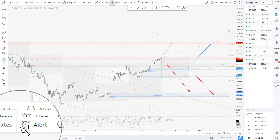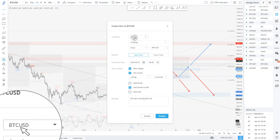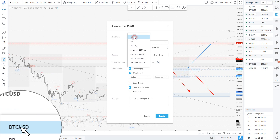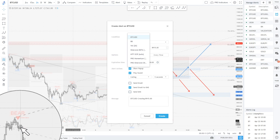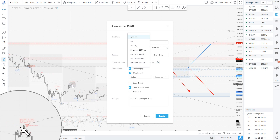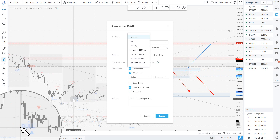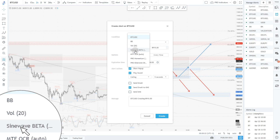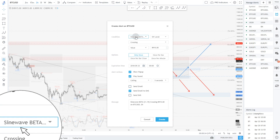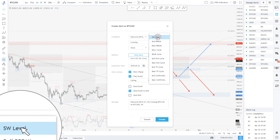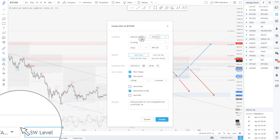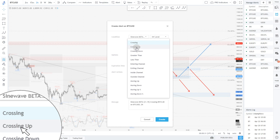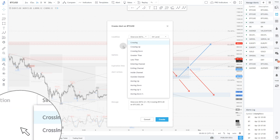We're going to talk about another alert that you might want to be interested in. Let's say for example you want to be alerted on any bearish cycle or any bullish cycle. You will be able to do it, but this is some kind of trick that I need to teach you. We're going to select SineWave Beta as input and you're going to use the sine wave level to trigger.